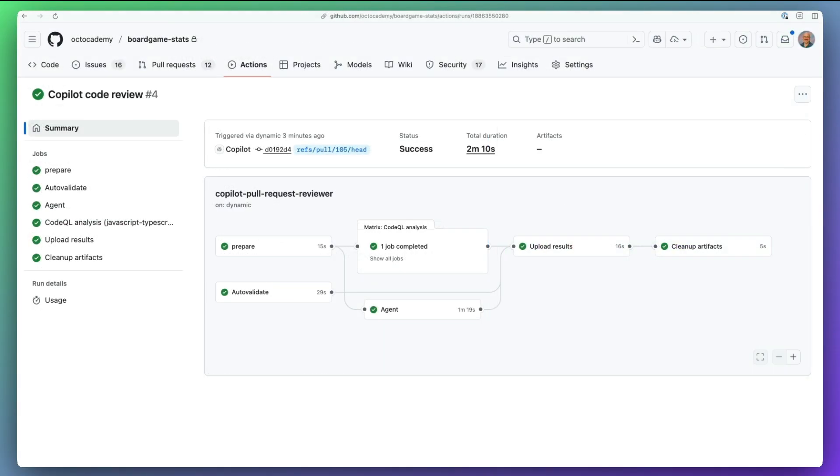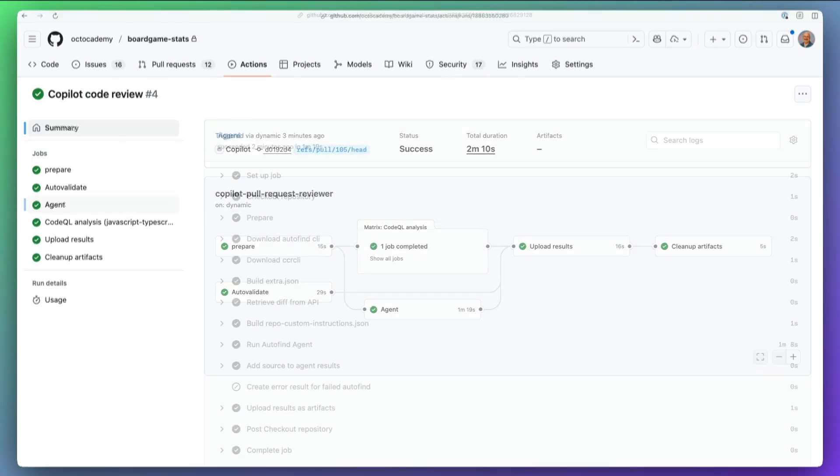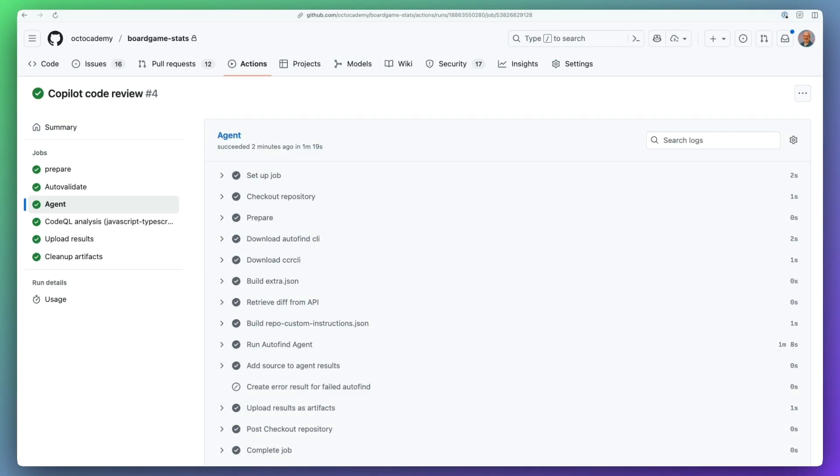Copilot code review now runs on GitHub Actions, so you can monitor the full workflow in the Actions tab of a repository. You'll see the agent orchestrating tools, traversing the repository.